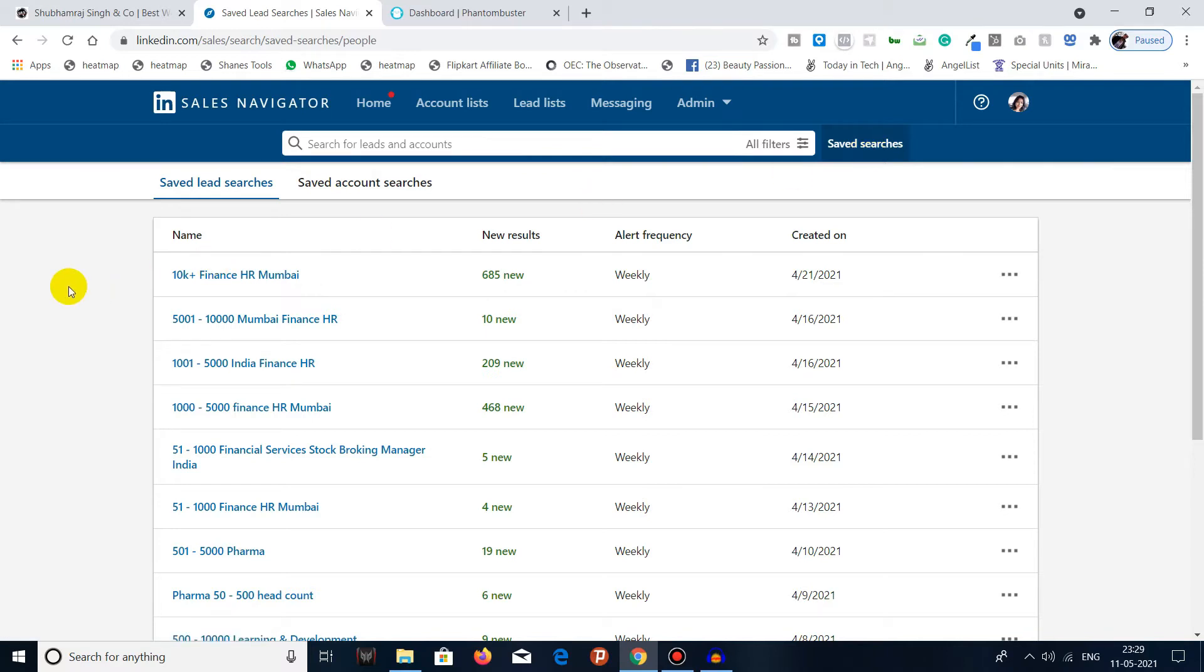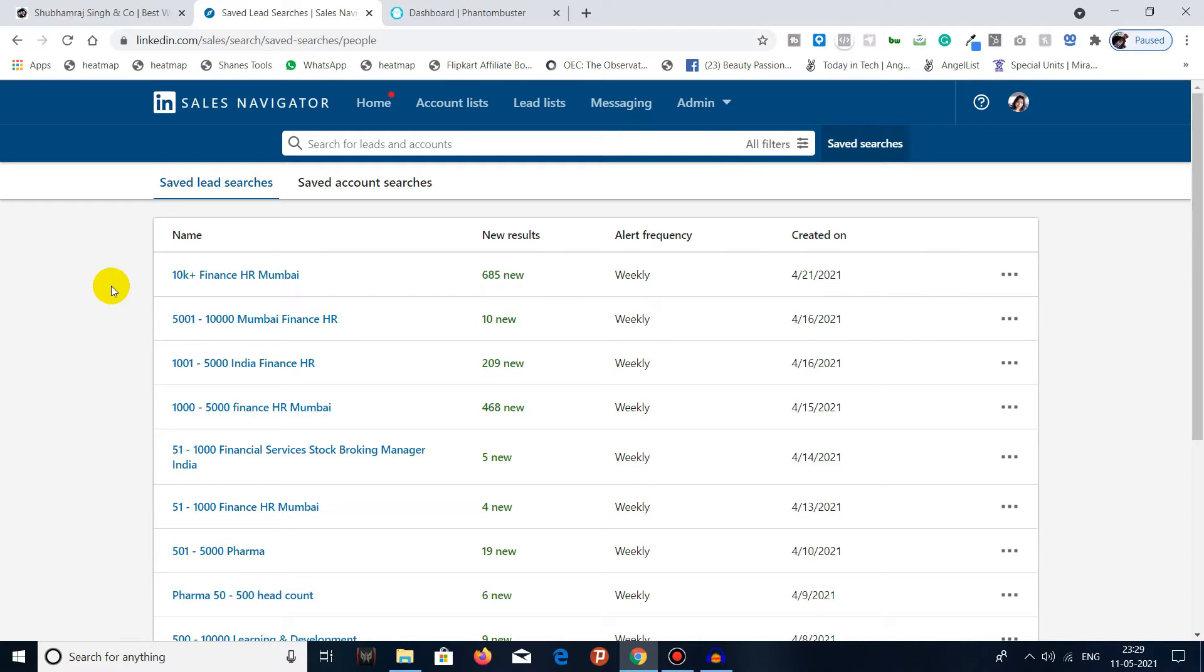Saved searches are any search which you saved earlier. Here we can see that there are multiple saved searches and they all contain lists. Every search has results in it.